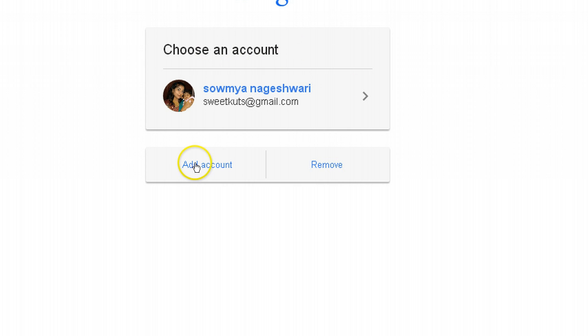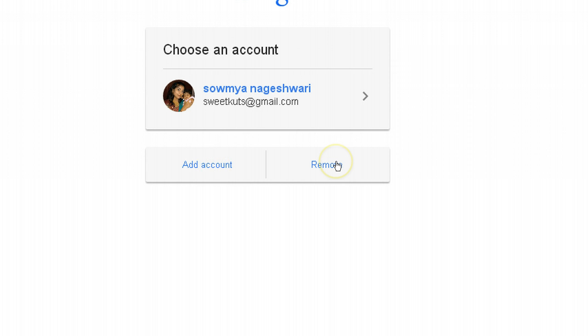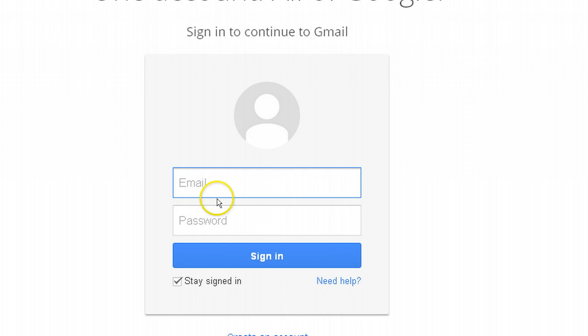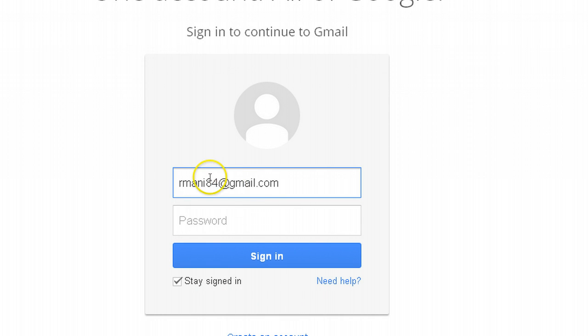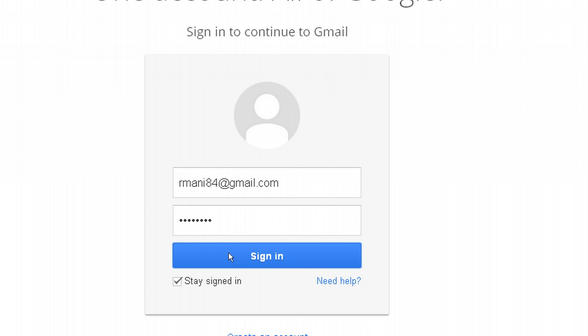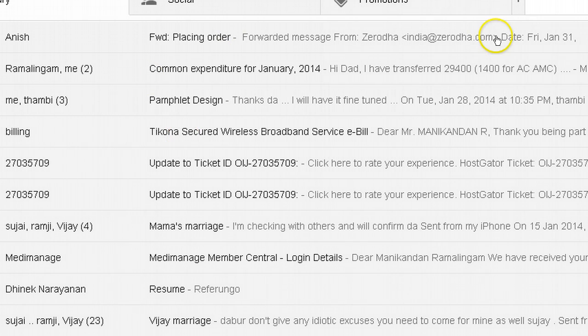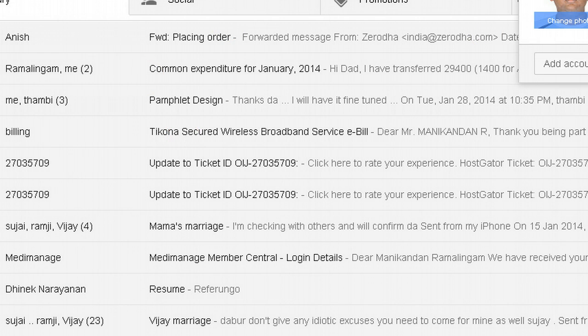Here you can either add an account and choose it, or you can remove it. I'm going to add my account here. When I add my account, I'm going to use my ID and sign in. This way you can actually login to my account.